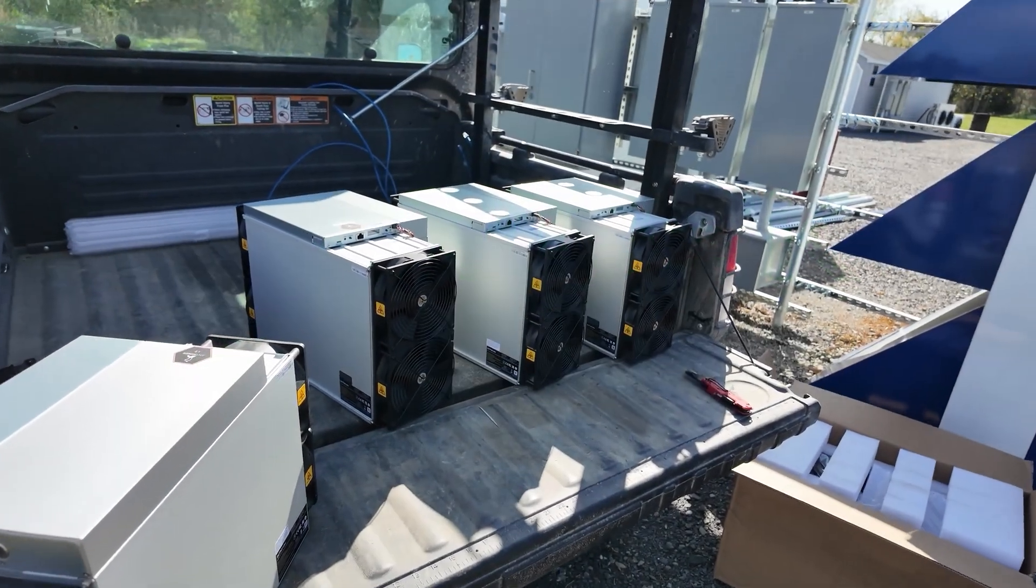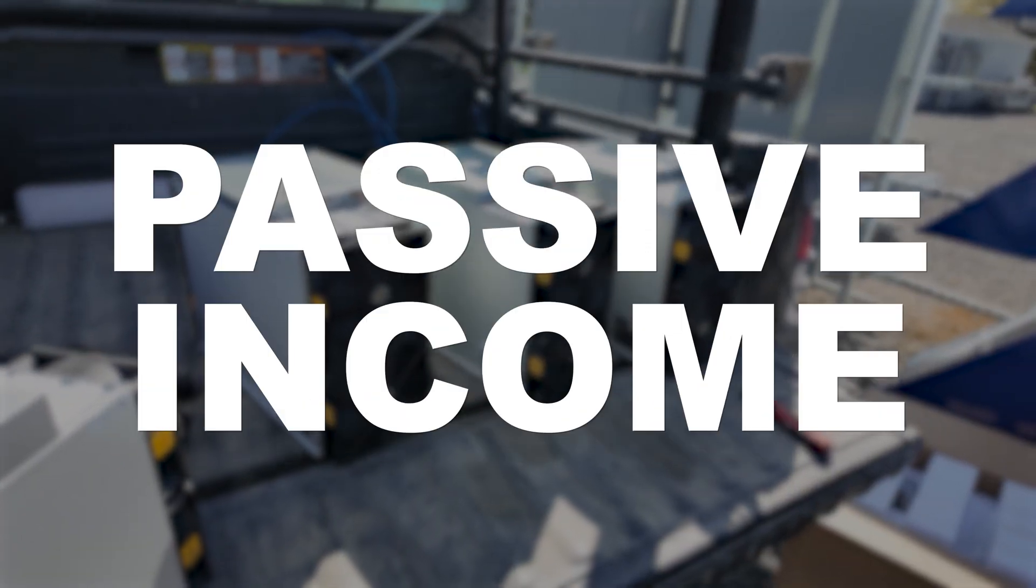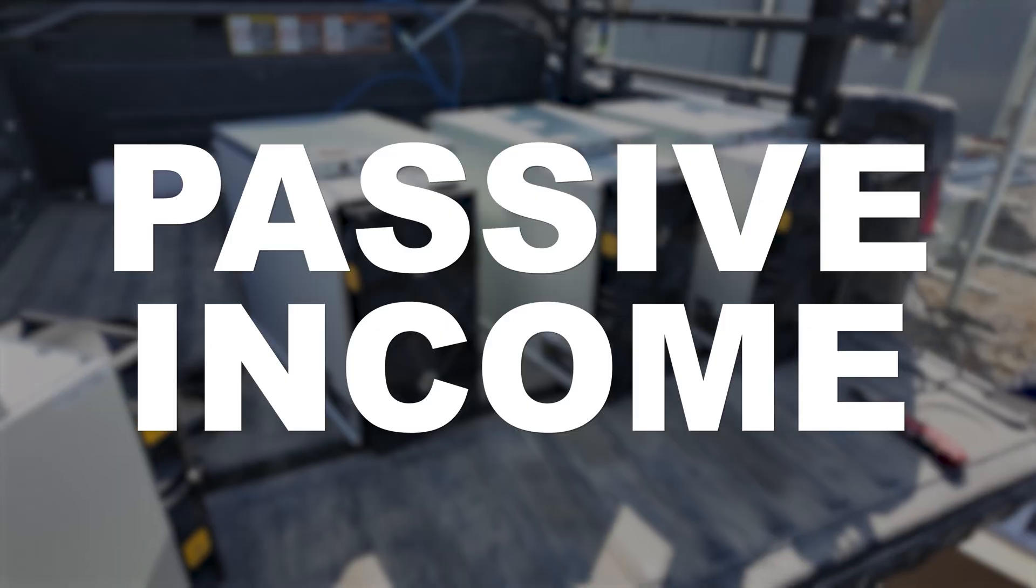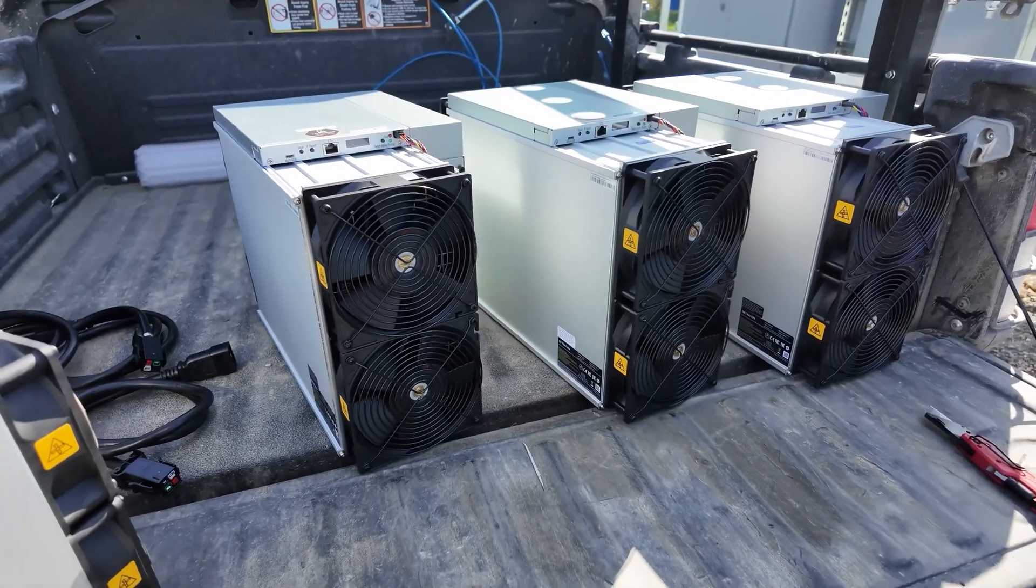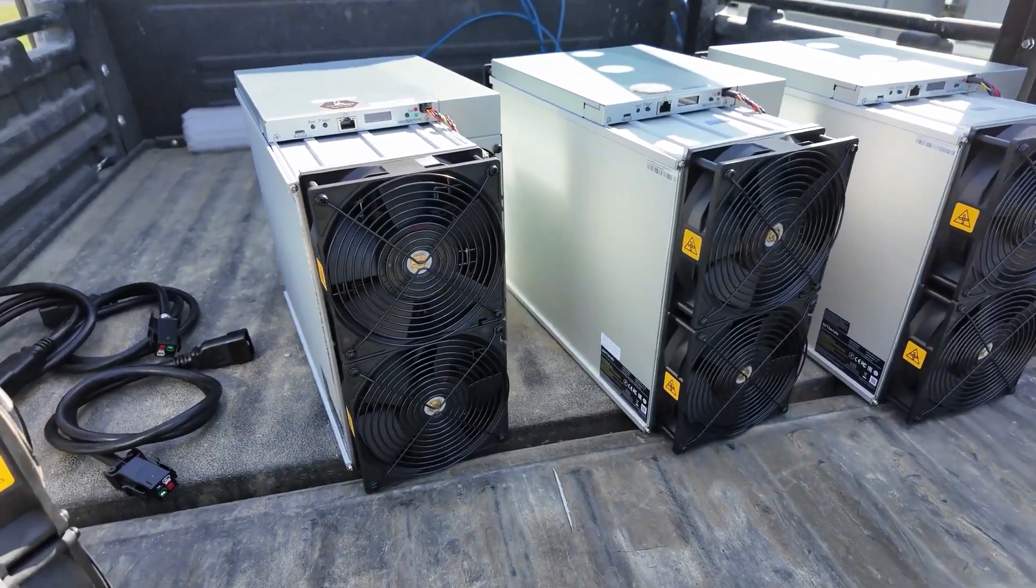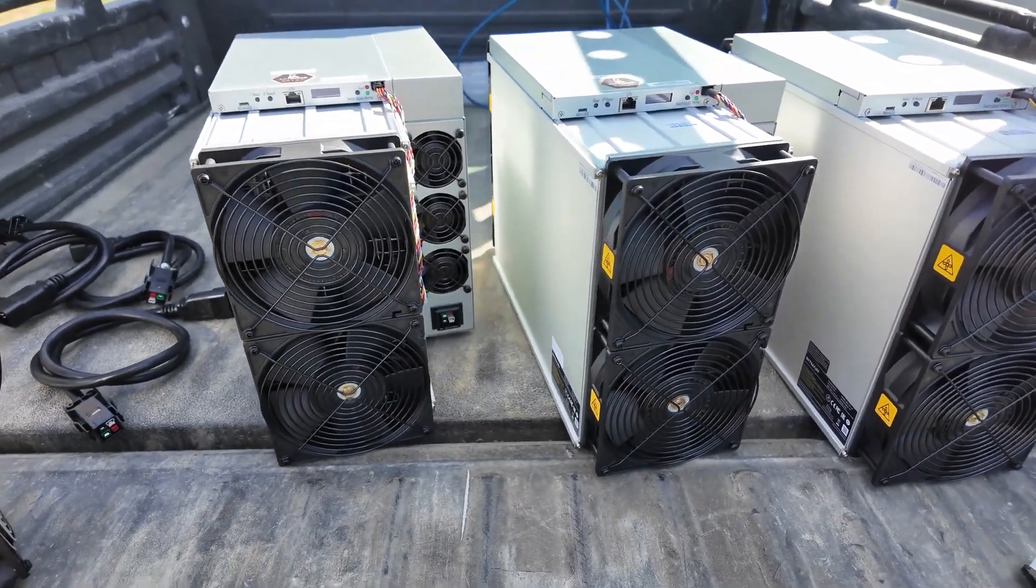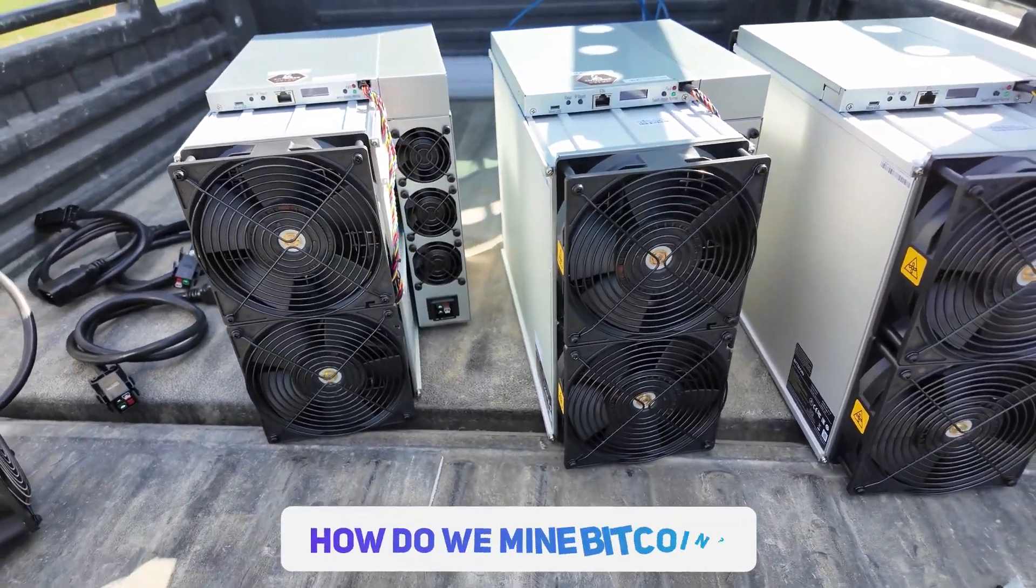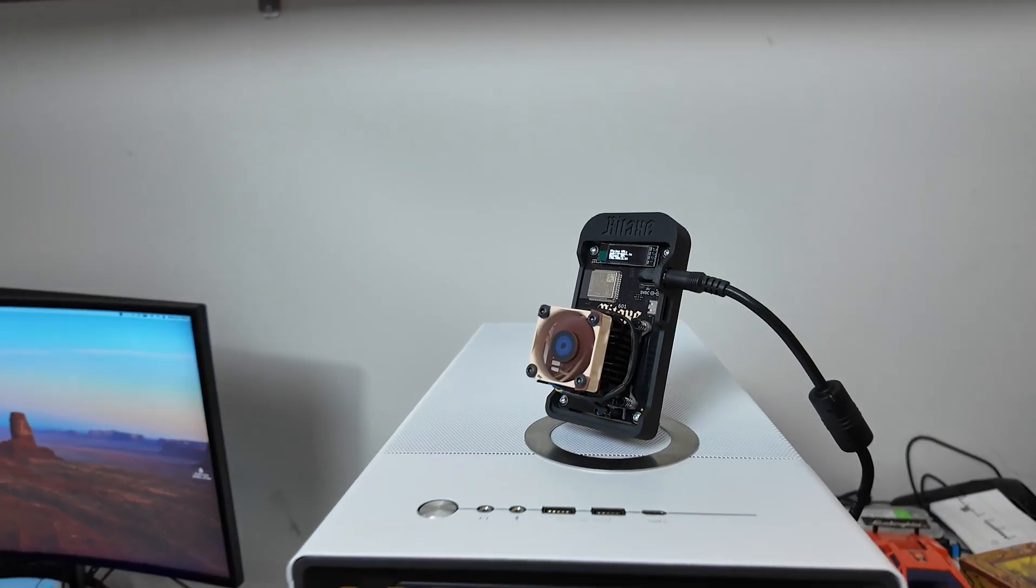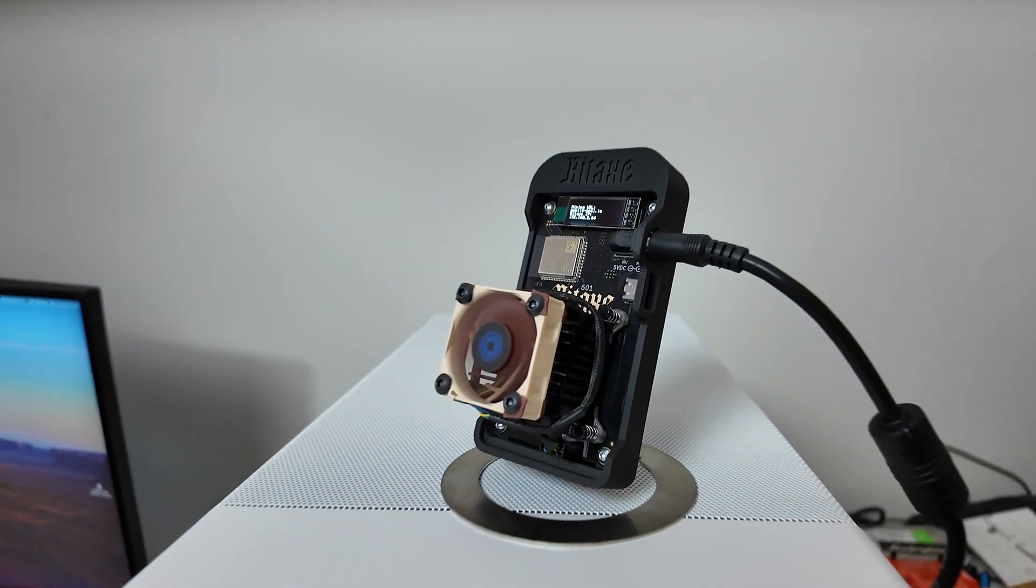To put it shortly, I think Bitcoin mining is the best way to earn passive income. The end, period, done, and finite. So how do we do it? Enter the lowest barrier to entry here.